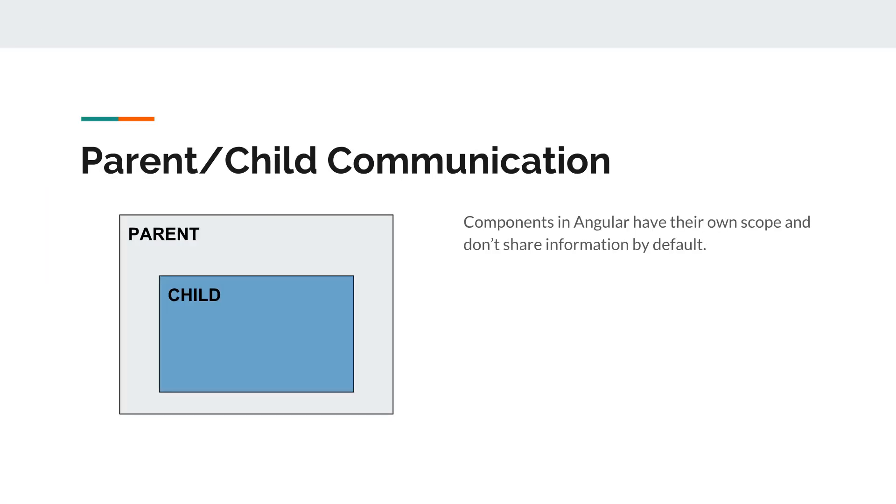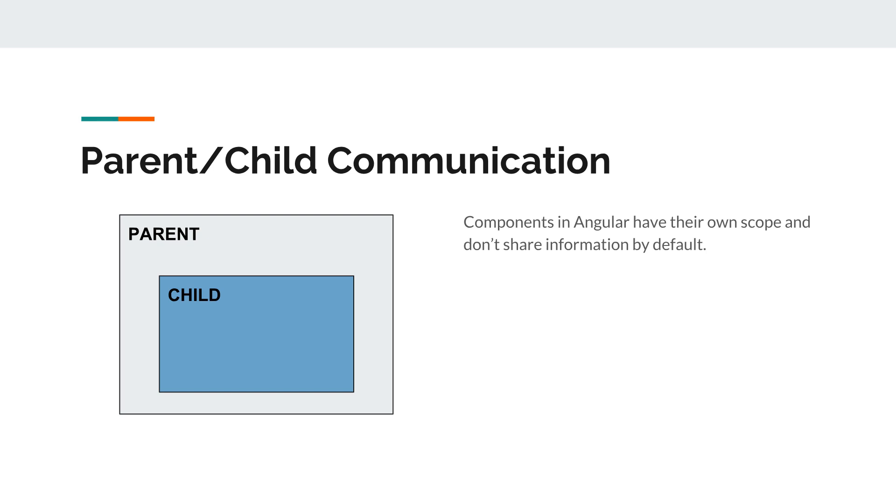Now back to input and output. We left our application like this. We have a parent component, we have a child component. In our case the child is the note component that visually represents the yellow sticky note, and the parent is the notes component that contains all the notes, the notebook menu, the buttons and so on.